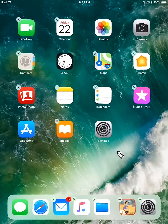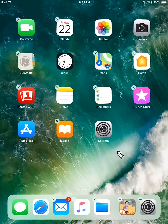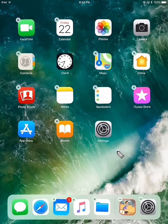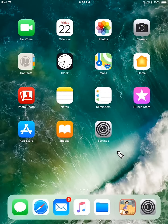So to get out of this mode where everything is wiggling and shaking like that, just press the home button on your device and you're done.